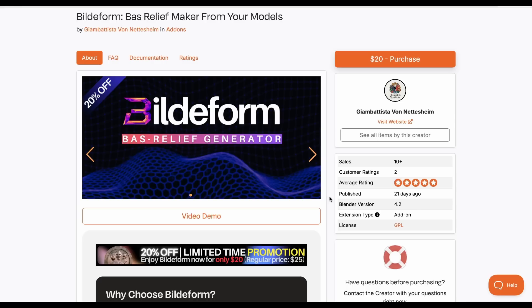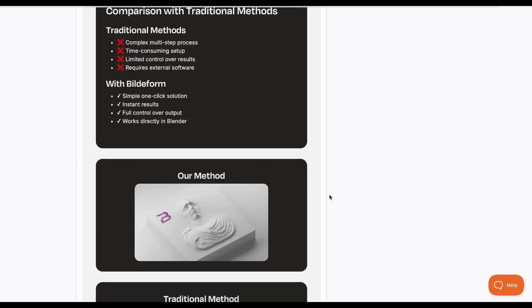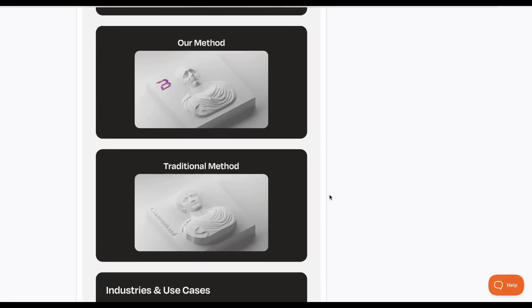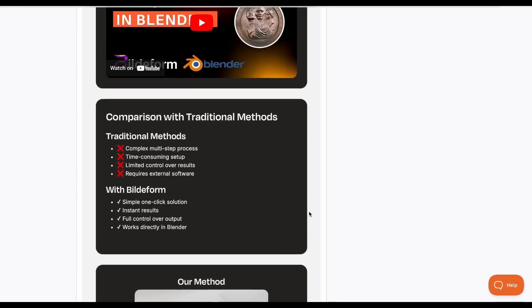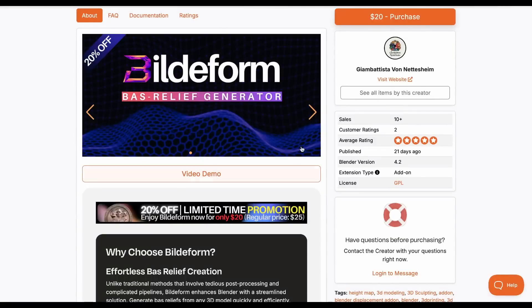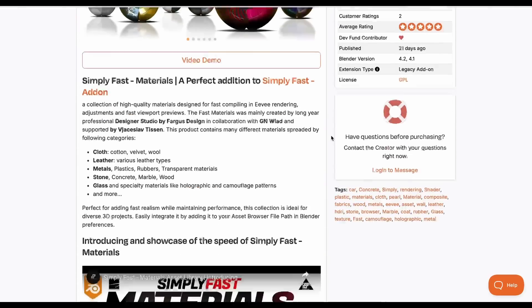If you've always wanted to make bas-relief from 3D models, Build Form is a beautiful bas-relief generator currently doing a 20% offer. It creates bas-relief just like in ZBrush, but lets you procedurally make changes at any point. It handles this better than other tools, allowing fast iteration with a simple click. It also supports 3D printing with export options for exactly the output you need.